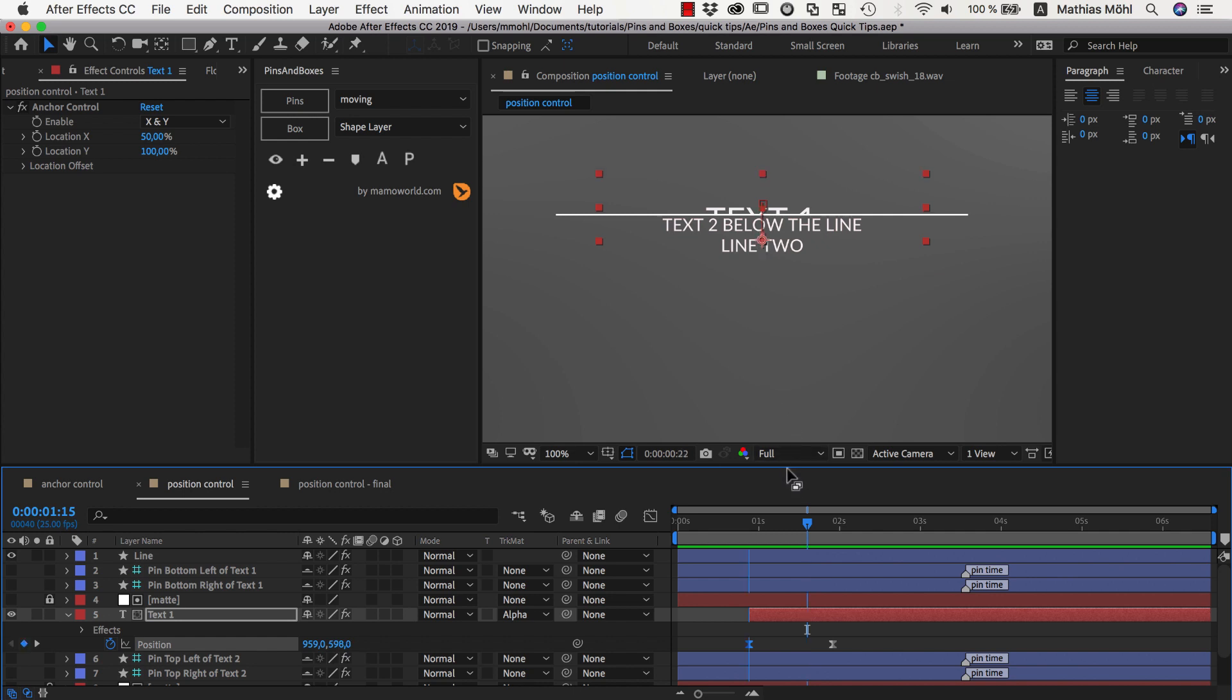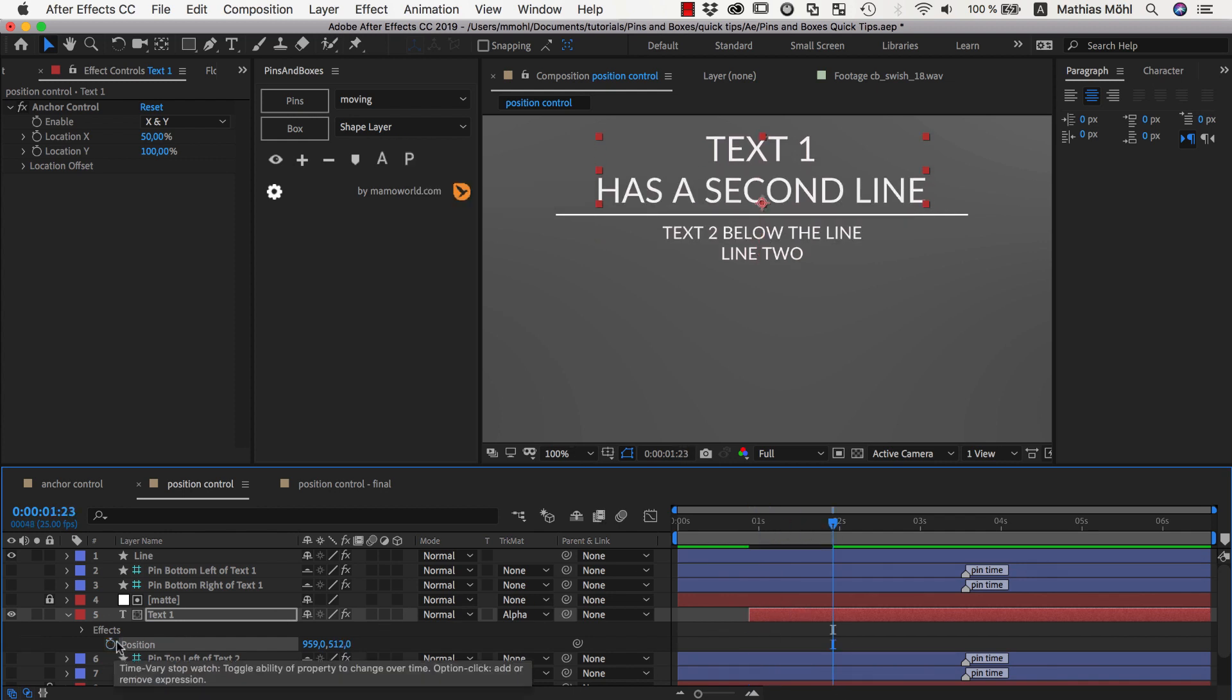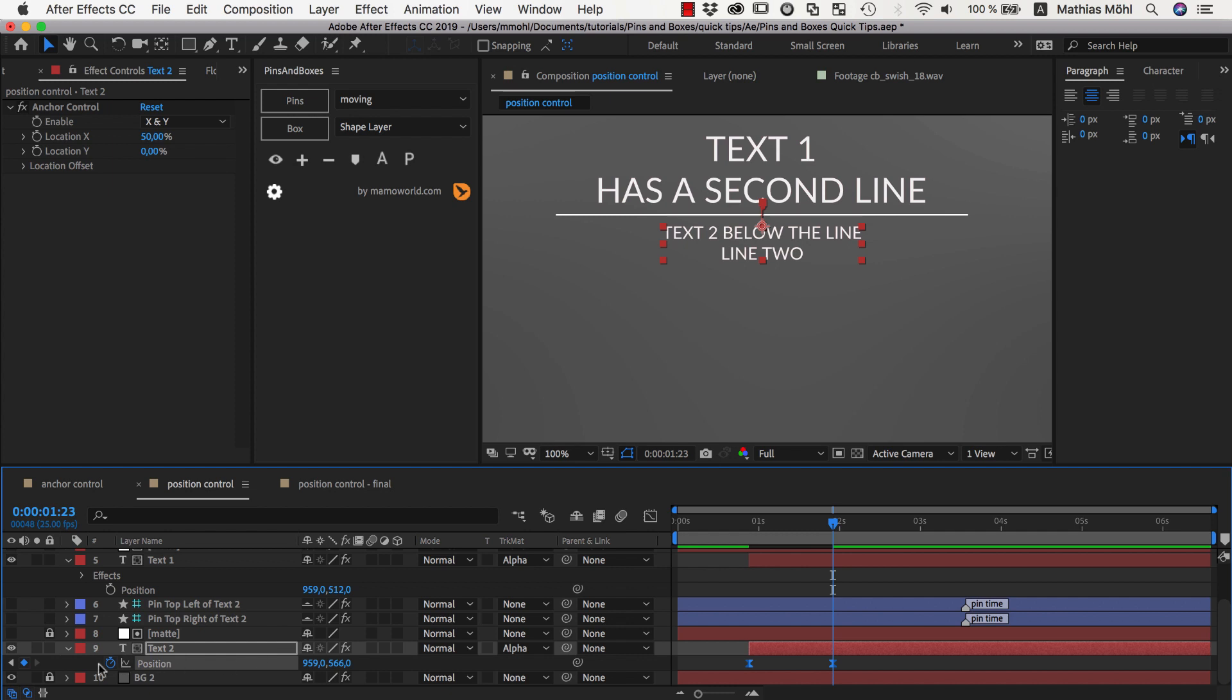So this is not really a good solution and a much better solution is to use our position controls. Let's do this. We go here to the end and remove the keyframes we had.